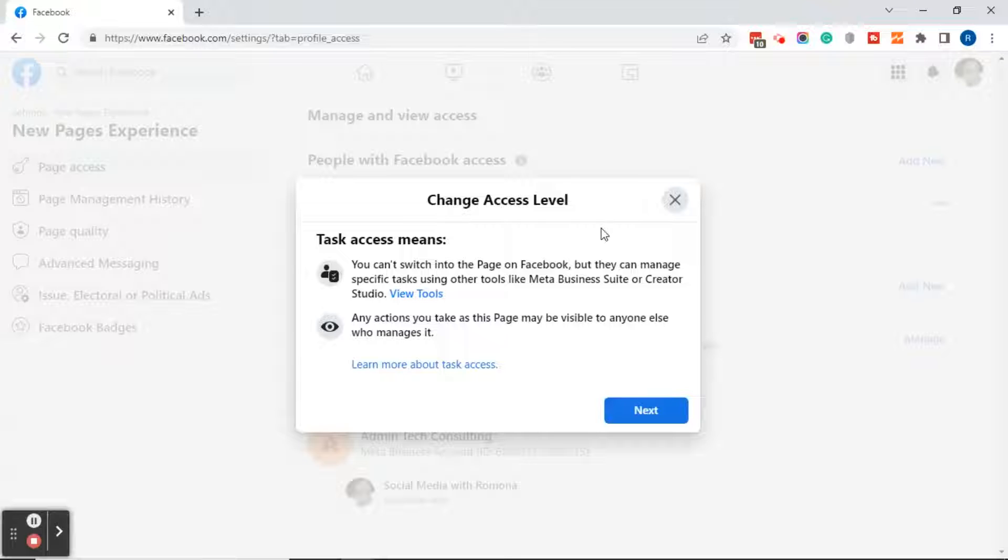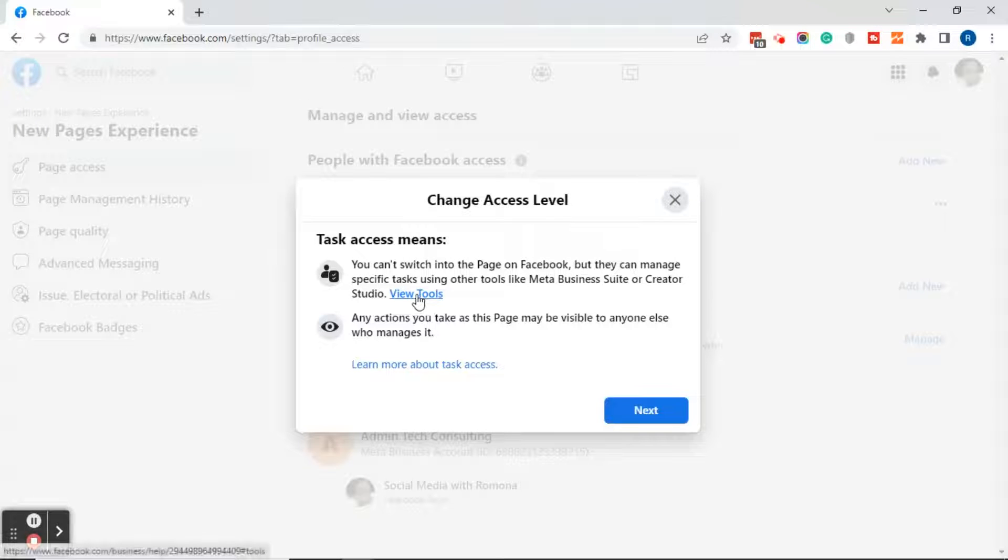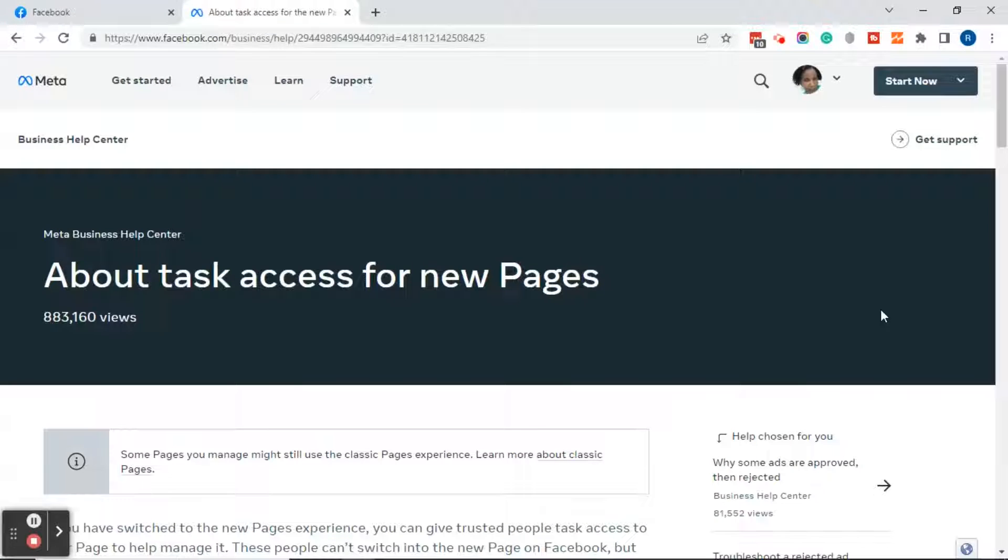You can't switch into the page on Facebook, but they can manage specific tasks using other tools like Meta Business Suite or Creator Studio. This will also give you a link that says view tools. If you want, you can go ahead and click on that. When you click on view tools, it will bring you to a page that says about task access for new pages.